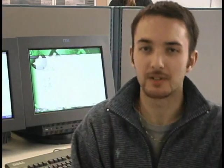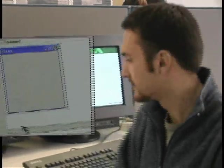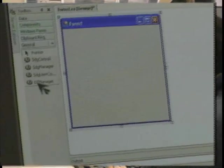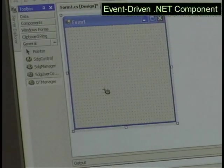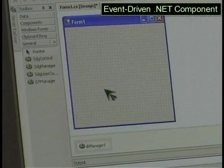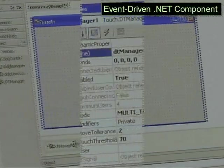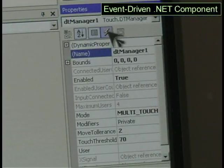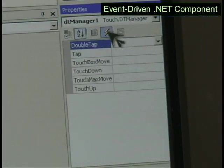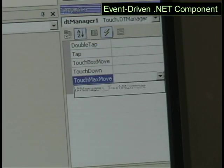Let me show you just how easy it is to use the Diamond Touch functionality in your applications. In Visual Studio .NET, just add a DT Manager component to your form. Then all that's left to do is hook up your event handler so that your application can listen for user input.